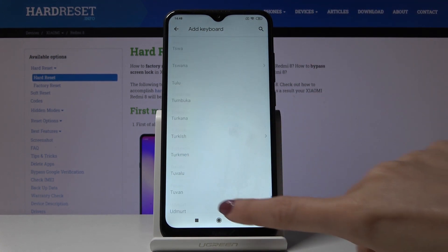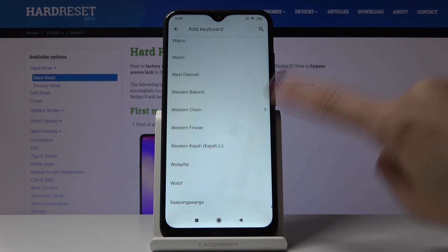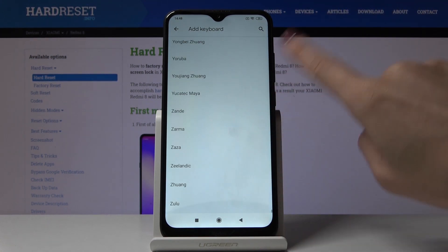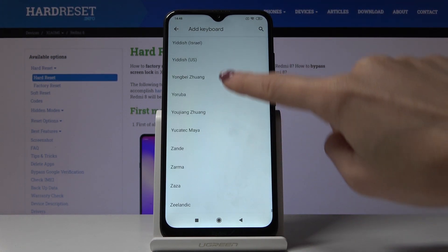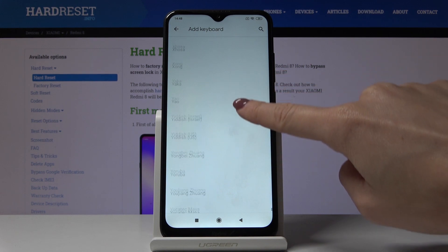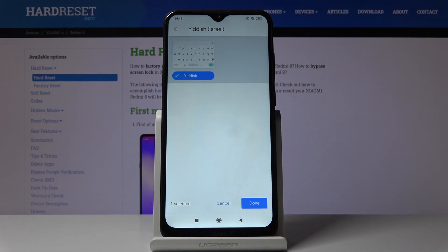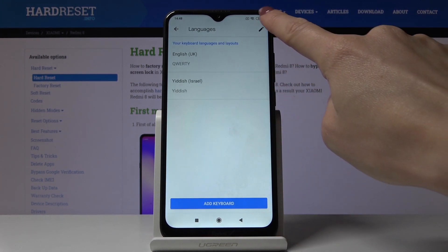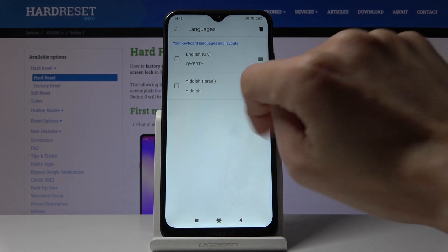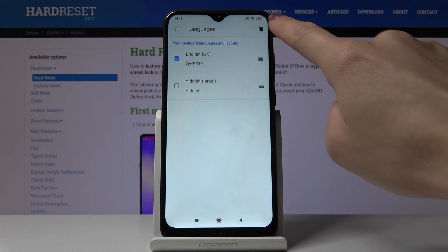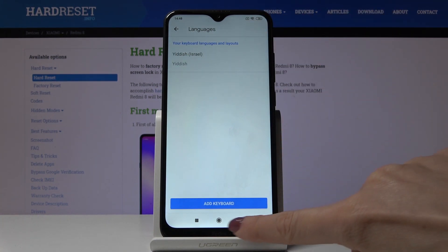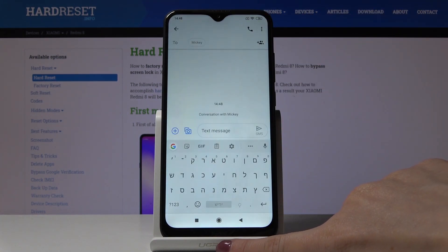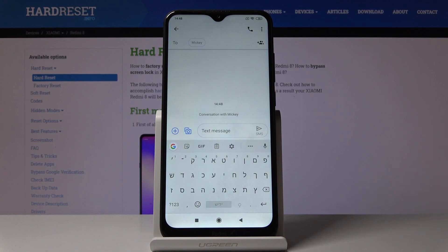As you can see, we've got almost all languages here — really, most all of them are included. Let me pick Yiddish for example, click on Done, and by tapping the pen icon you can remove English. Once we go back, you'll see that the keyboard language has been changed.